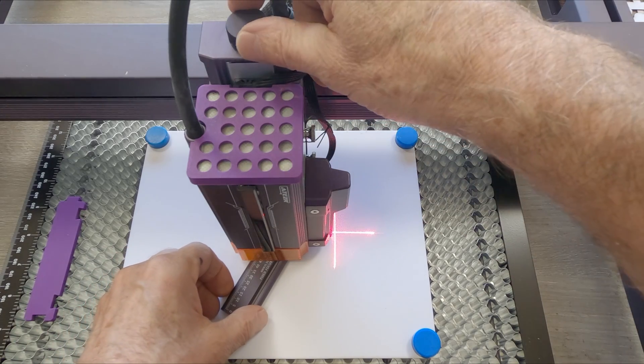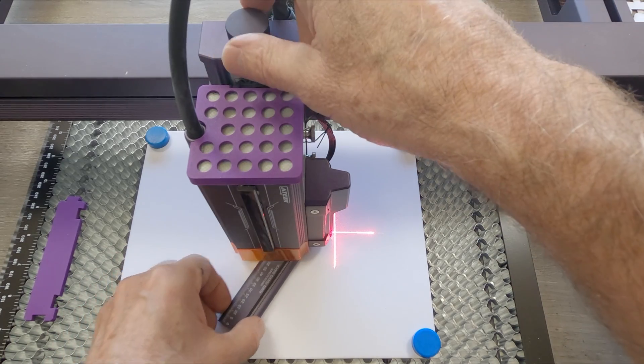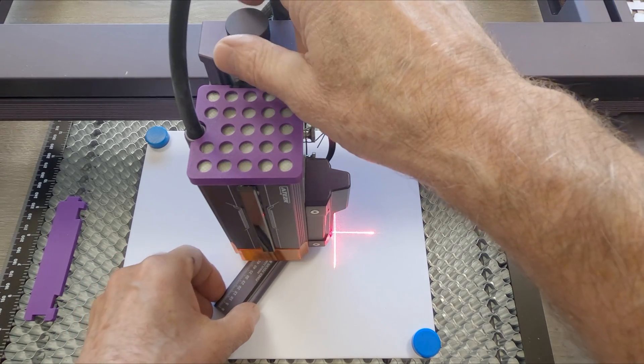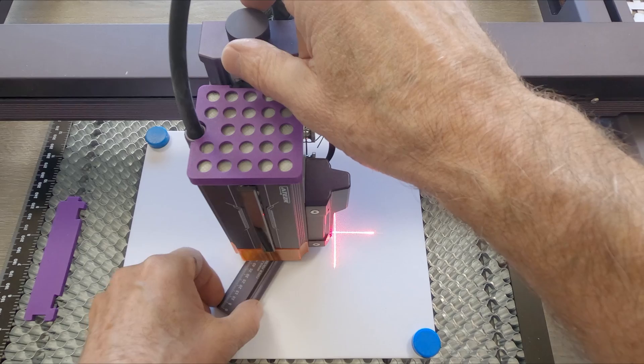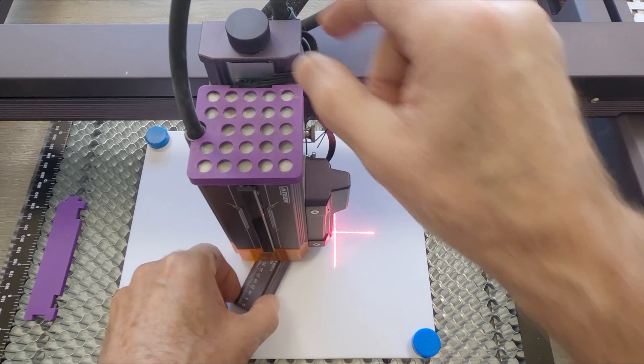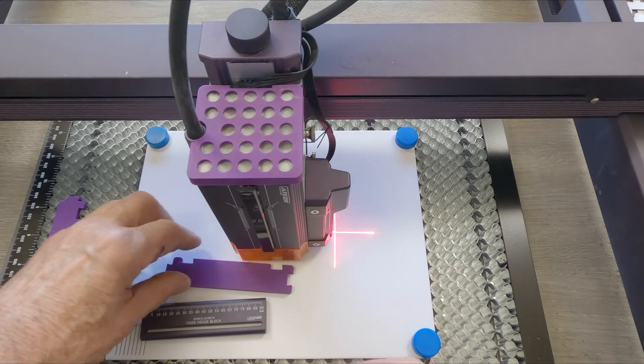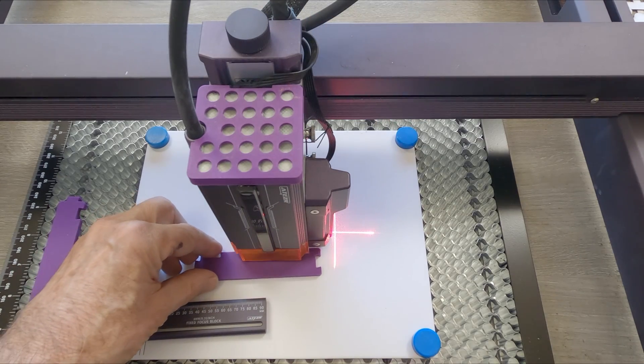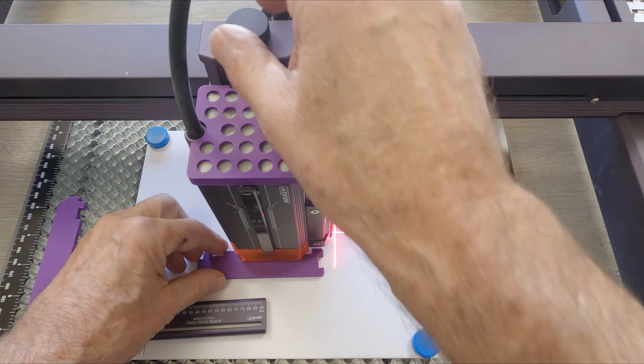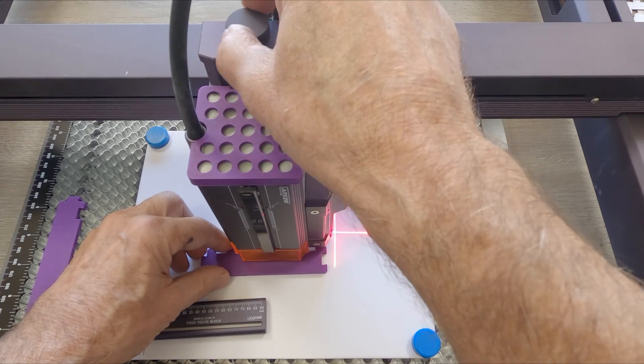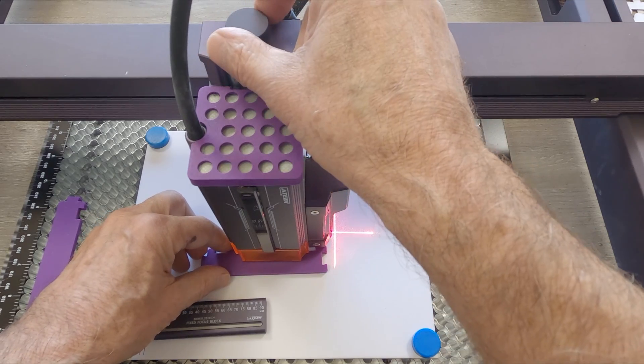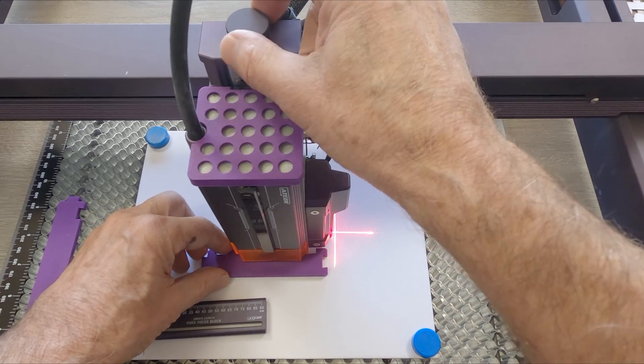I usually use this eight millimeter block to set the focus. I'm going to use a five millimeter fixture that I have here and lower this focus by three millimeters.